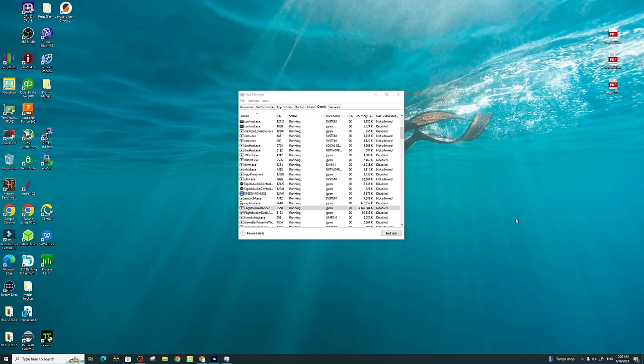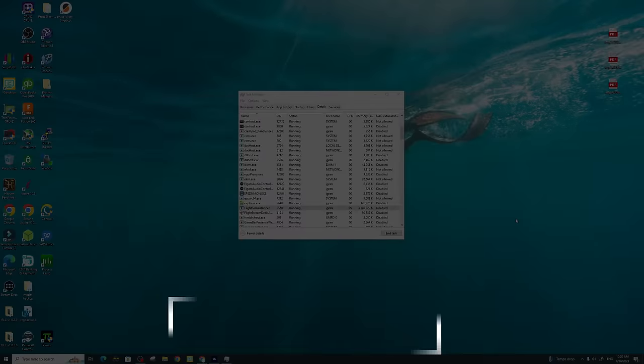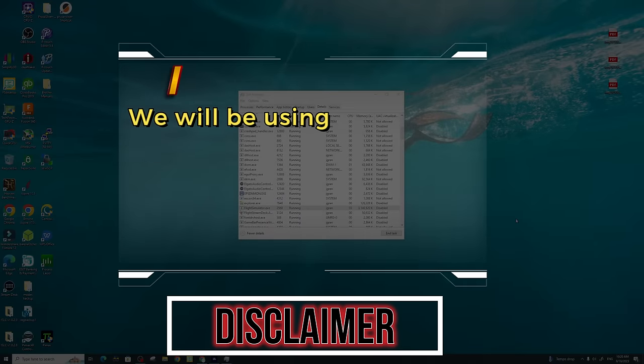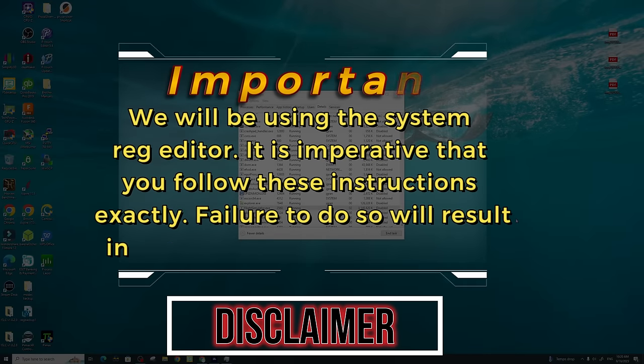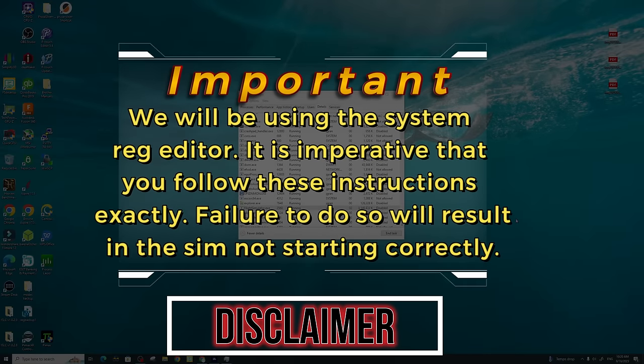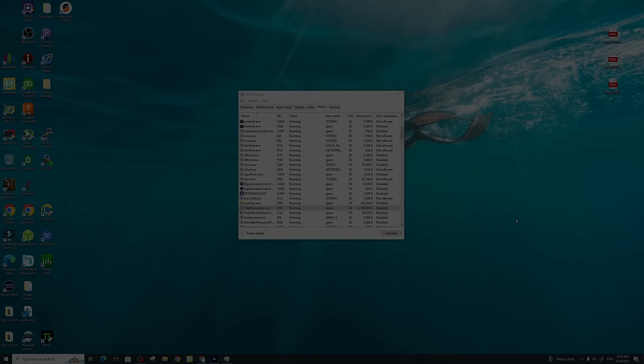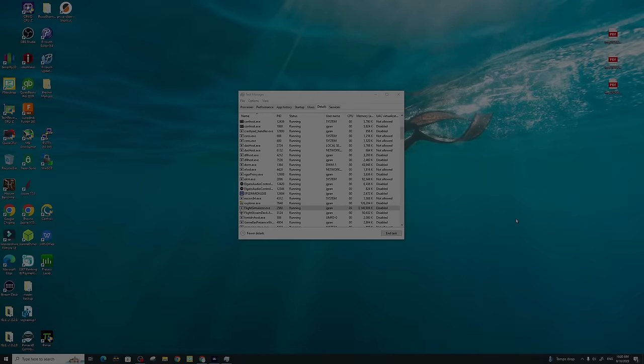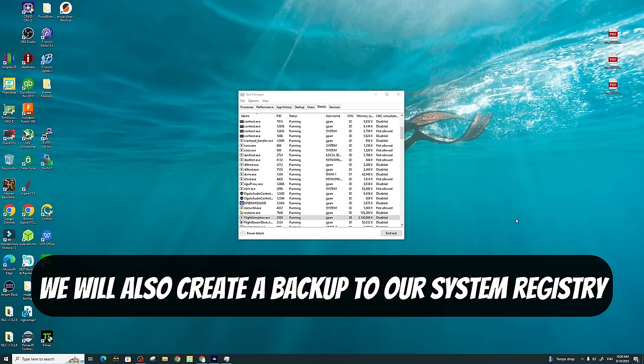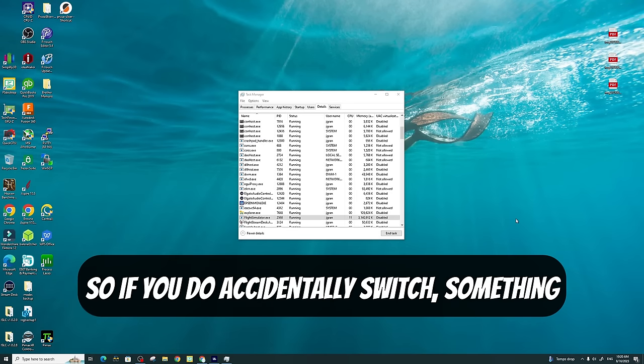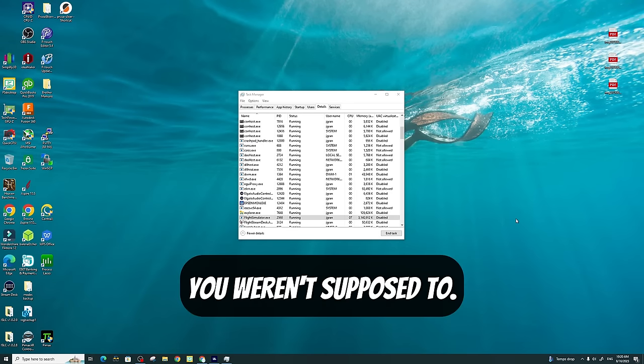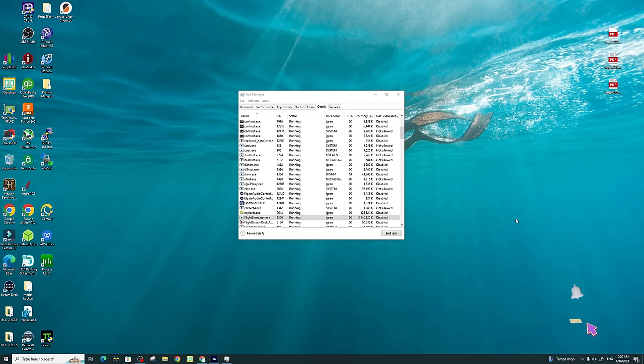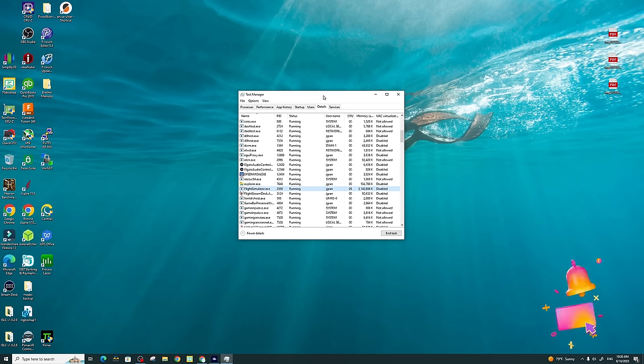Before we jump into method number two, I just have one disclaimer. We will be using the System Registry Editor, so it is going to be very important that you follow all the instructions exactly as I do, and do not skip ahead. It's also going to be very important that you do not adjust anything other than what I show you in this section of the video. We will also create a backup to our System Registry, so if you do accidentally switch something you weren't supposed to, you will be able to revert back. So now with that out of the way, let's jump into method number two.